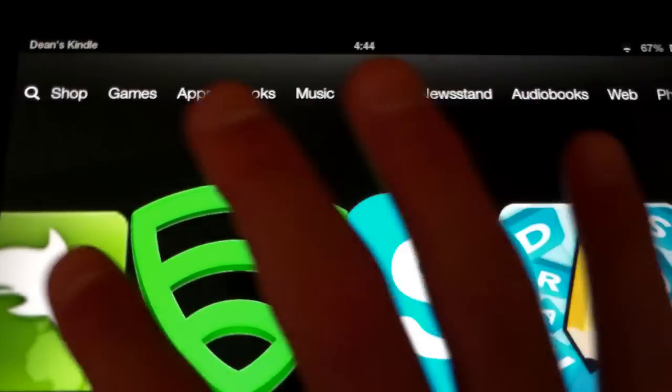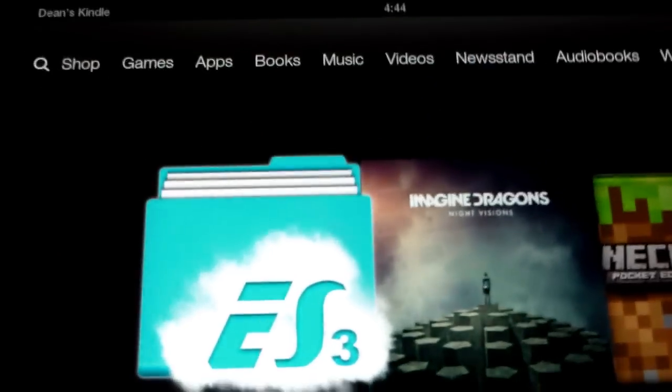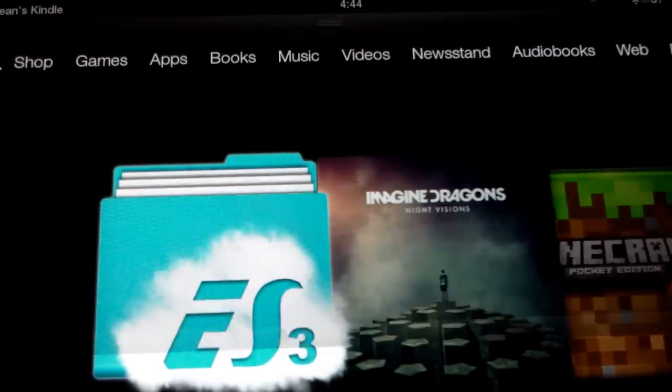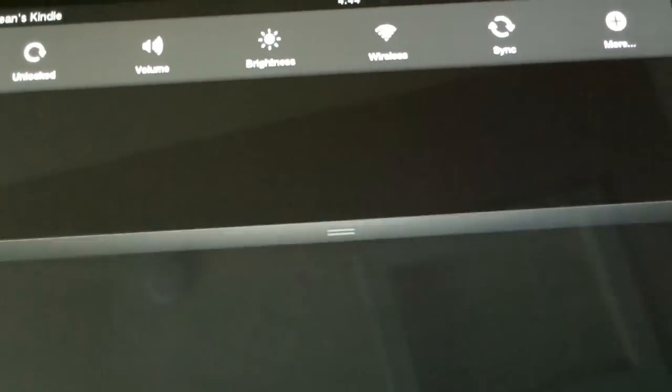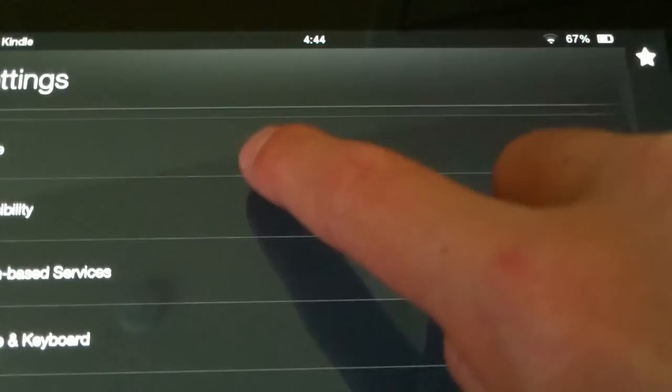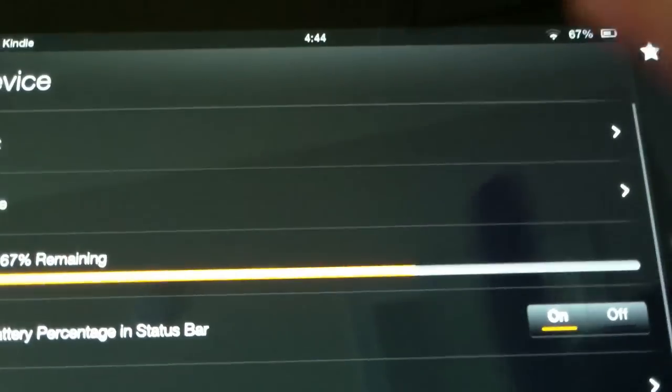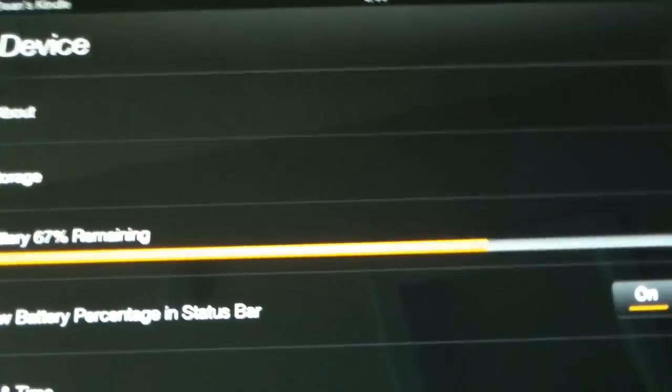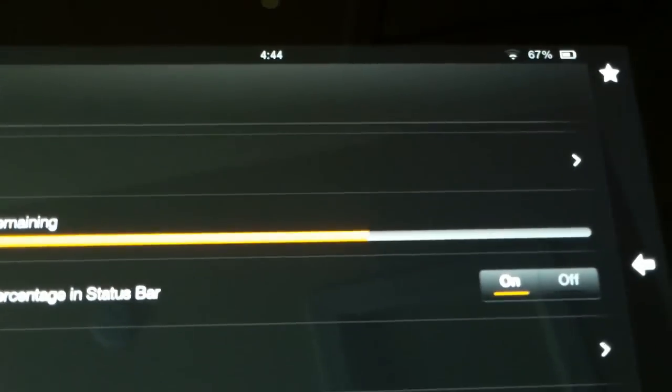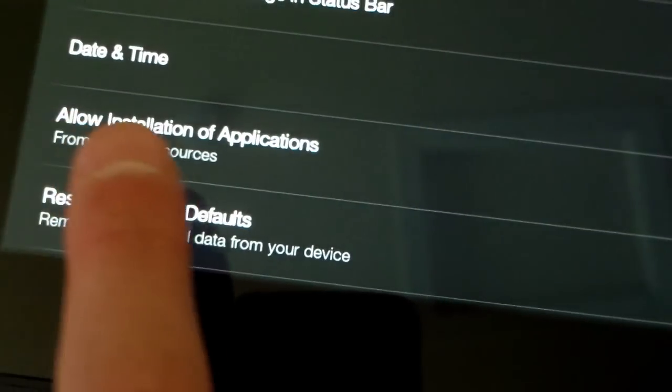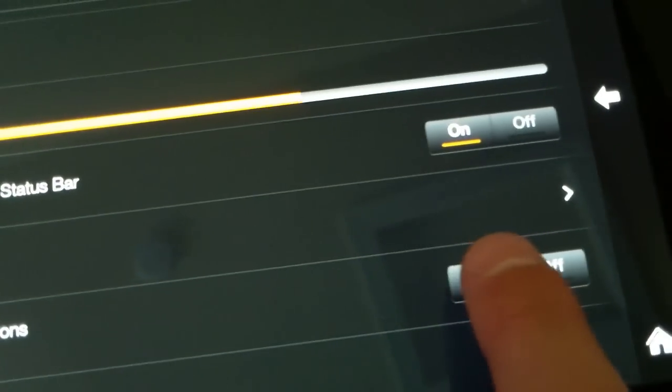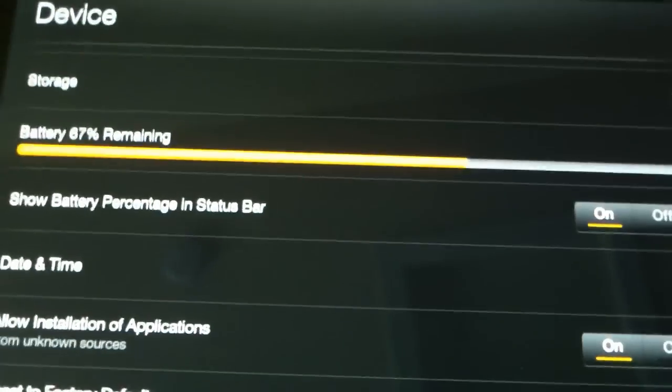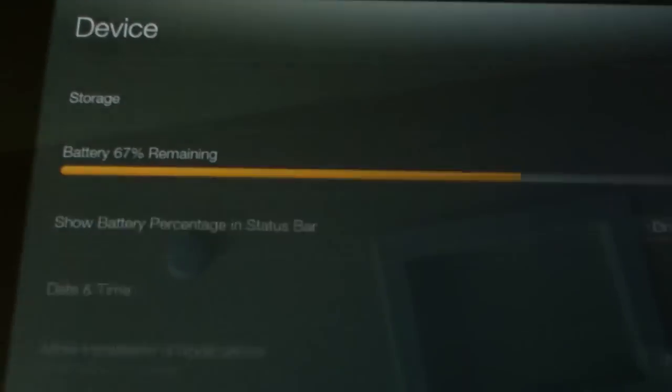So just go back and then go to your drop down menu, tap More. And then scroll down to Device, tap that, and then scroll down and go to Allow Installations of Applications from Unknown Sources, and then tap On for that, but it's already on for me. So then hit Home.